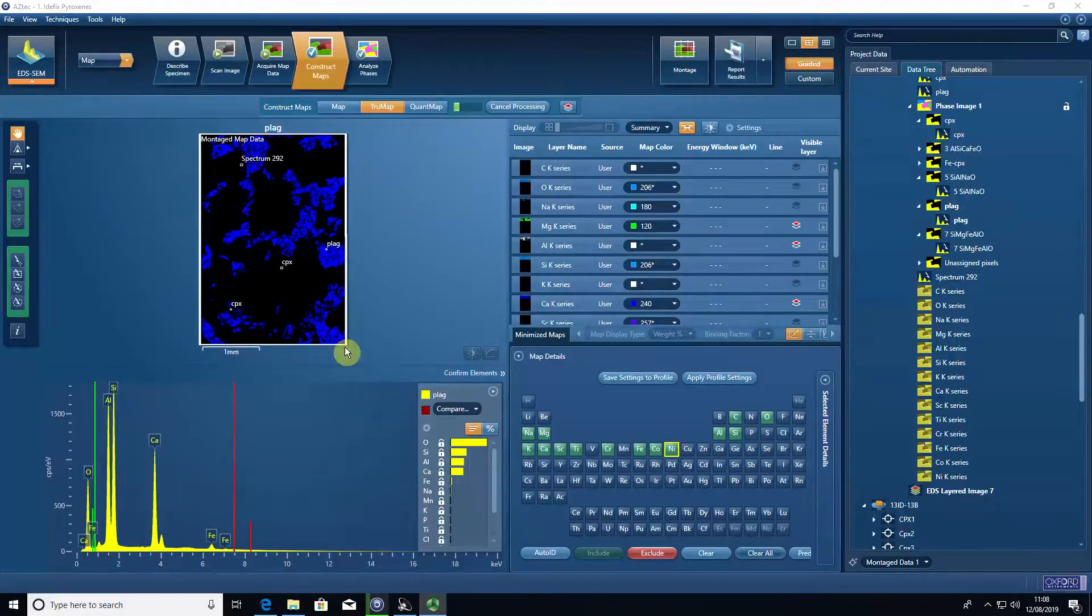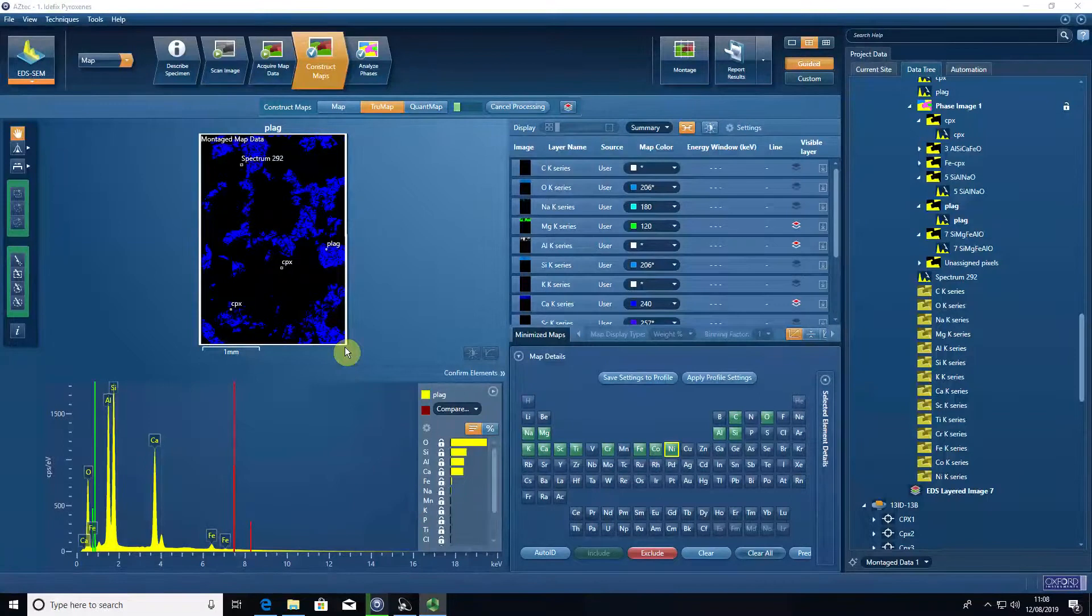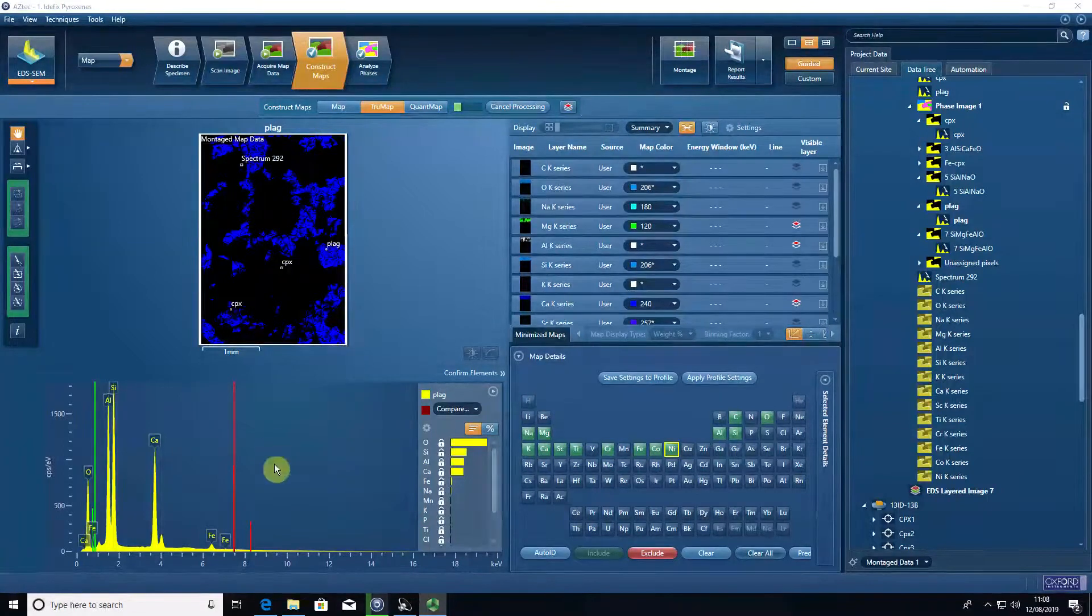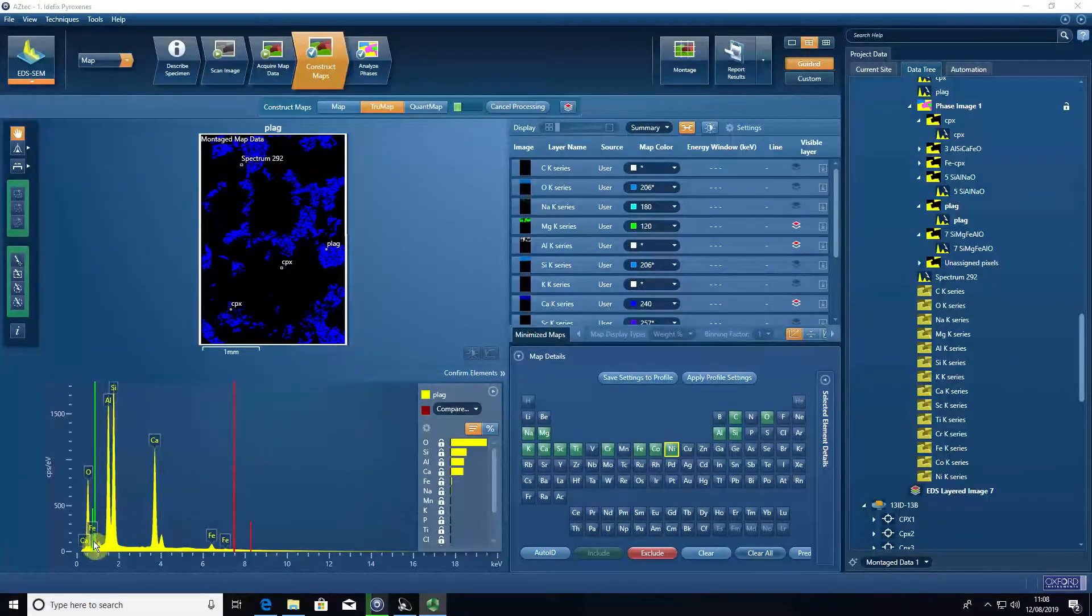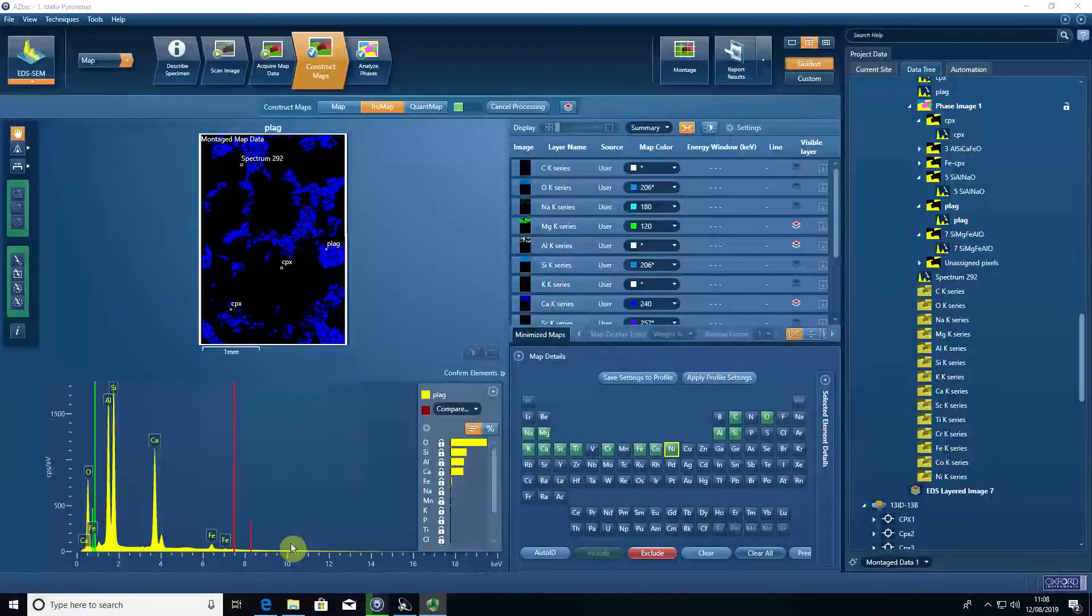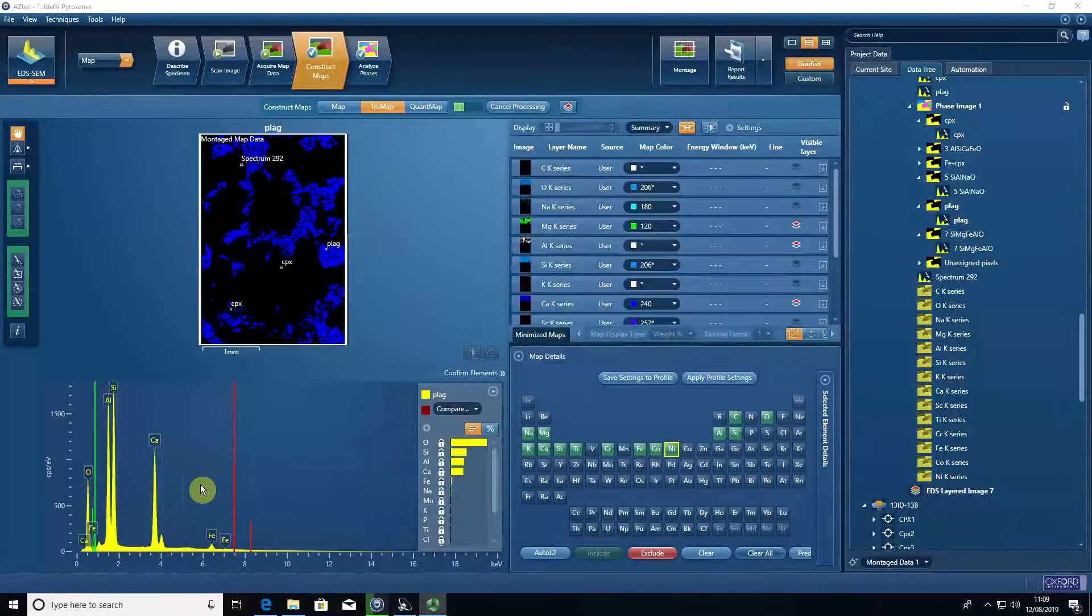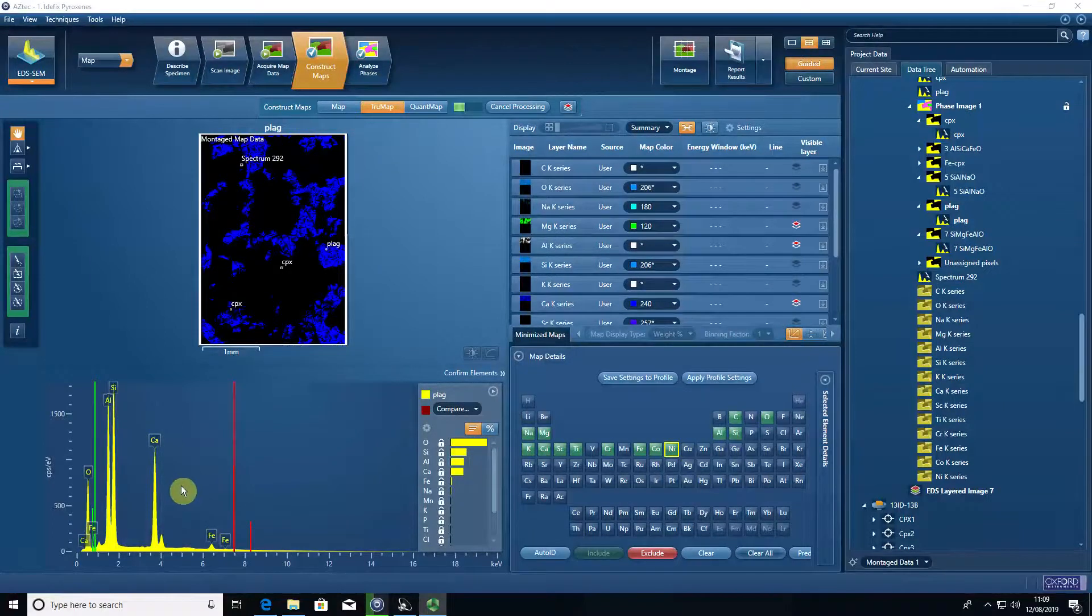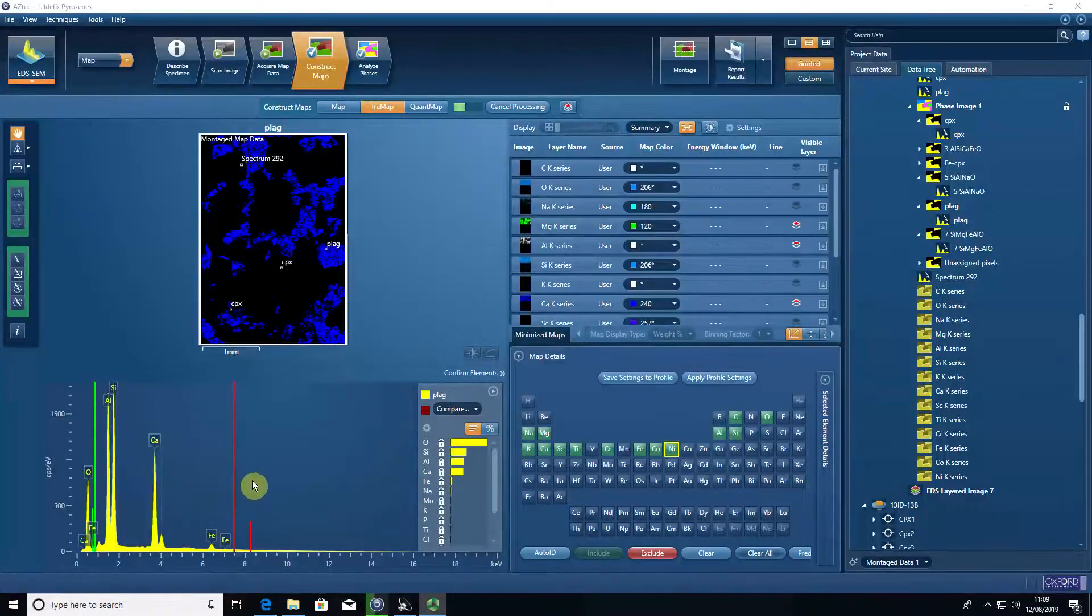One of the strengths of EDS in general and also in mapping is that we measure x-rays of a whole wide range of energies. If our beam energy is at 20,000 volts, we'll measure x-rays up to 20,000 kiloelectron volts. That's a blessing and a curse. It's a blessing because we don't need to know anything about a sample before we measure it. We know that all elements present will be picked up by our detectors.